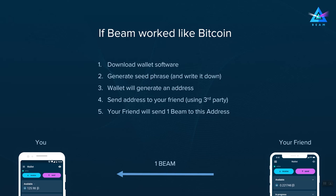After that, your friend will send you one BIM to this address, and eventually when the transaction is processed and mined, you will see one BIM appear in your wallet.